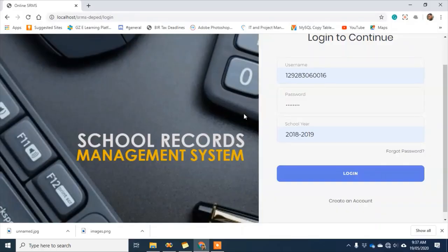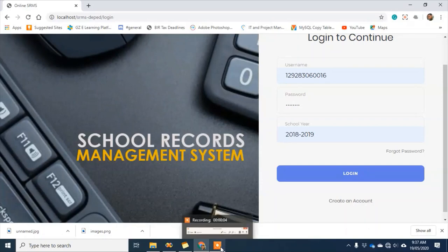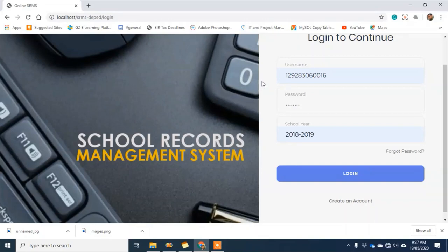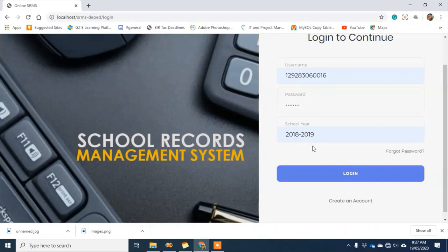Today I'm going to show you the features of our school records management system. I'll start with the online module using the student's account. The username is the student's number, the password is the birth date, and then I need to select the school year I want to log in to — this is needed to filter the data that the system will generate. After that, I'll click on log in.